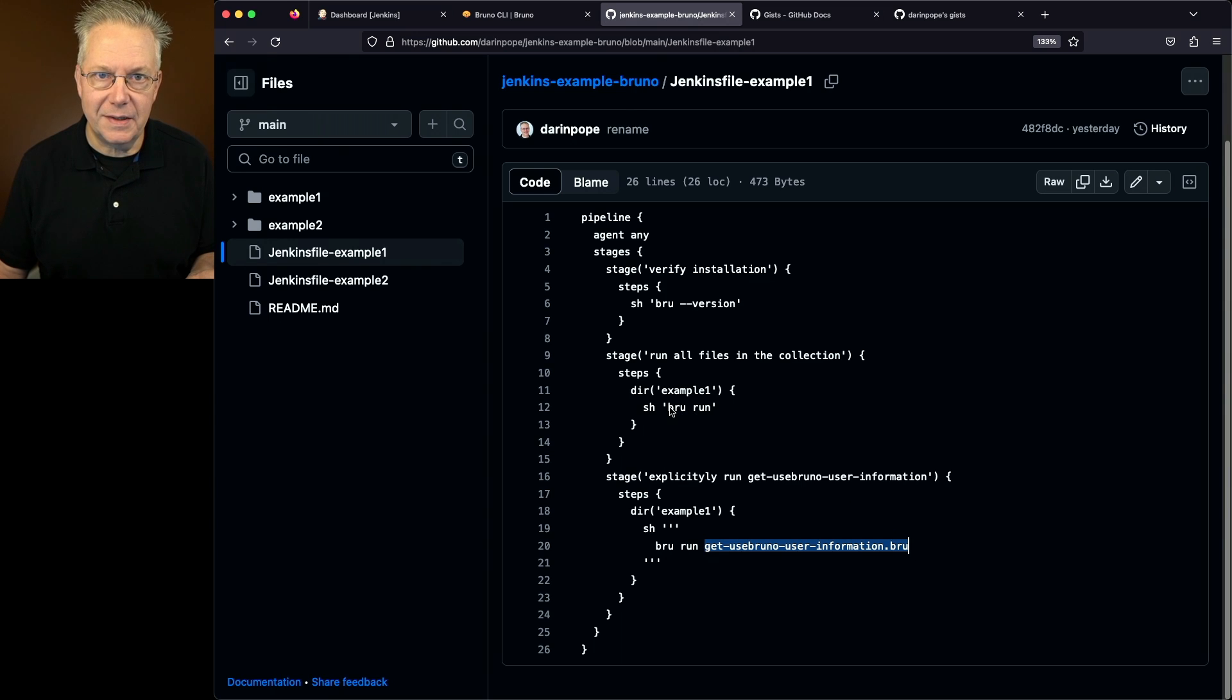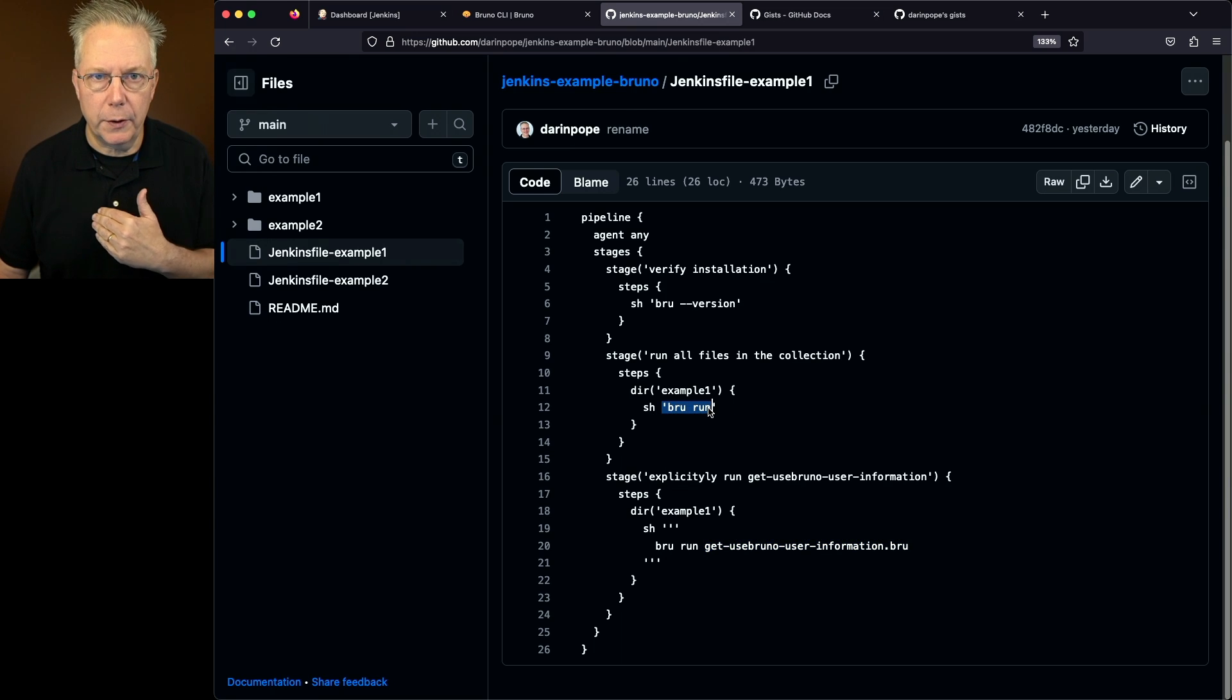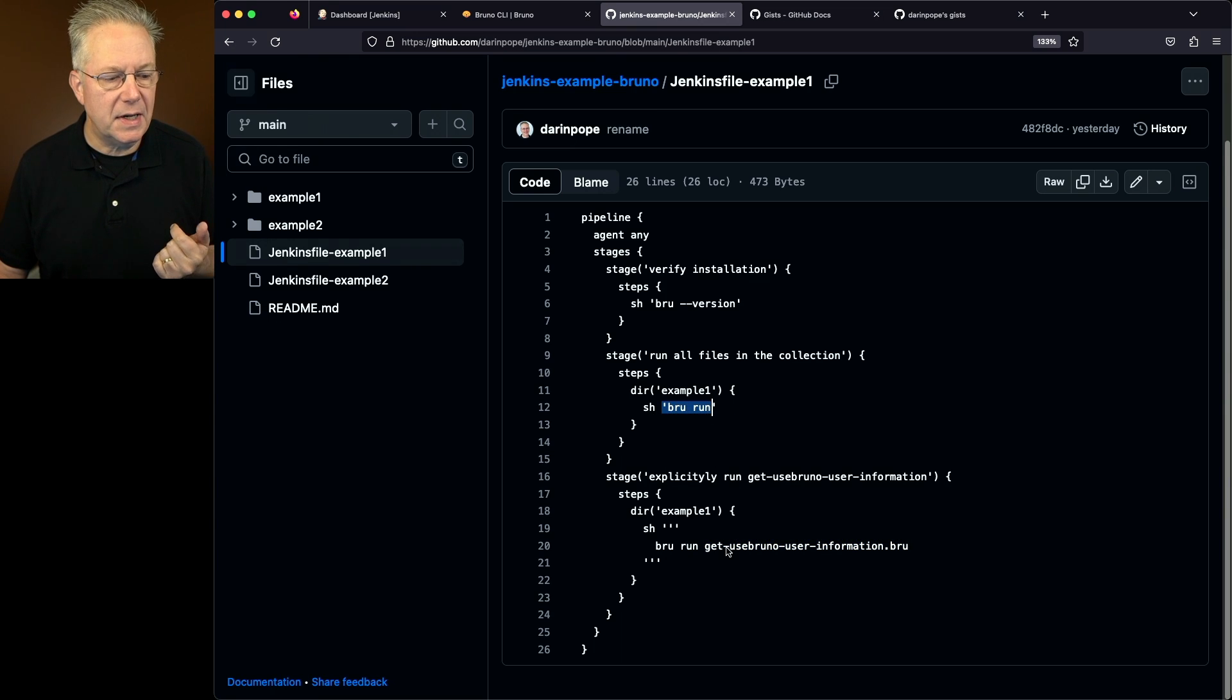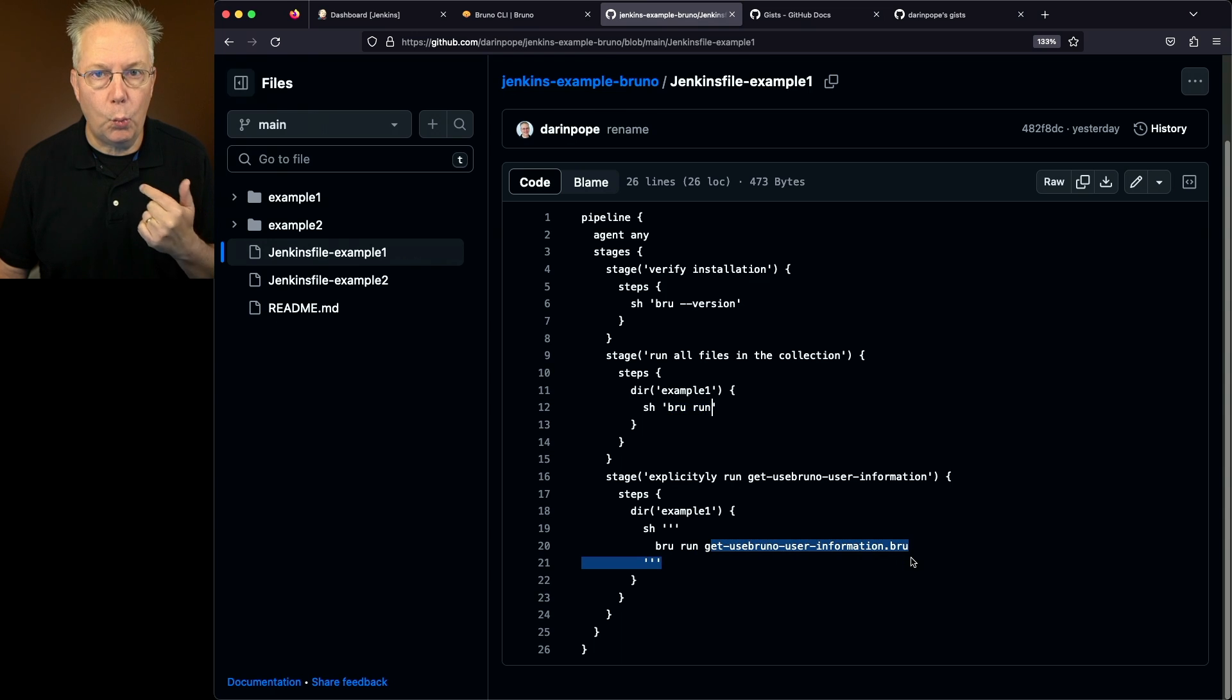So the first example, we're just doing brew run. We're going to run all the files in the collection. And then secondly, we're just going to run one of the files in the collection.